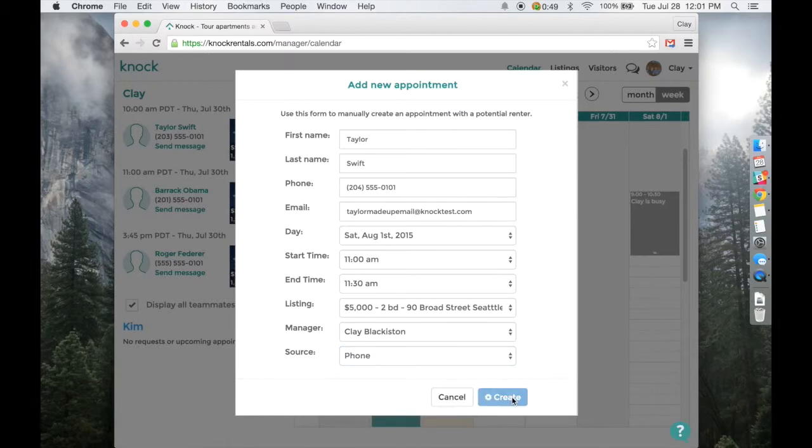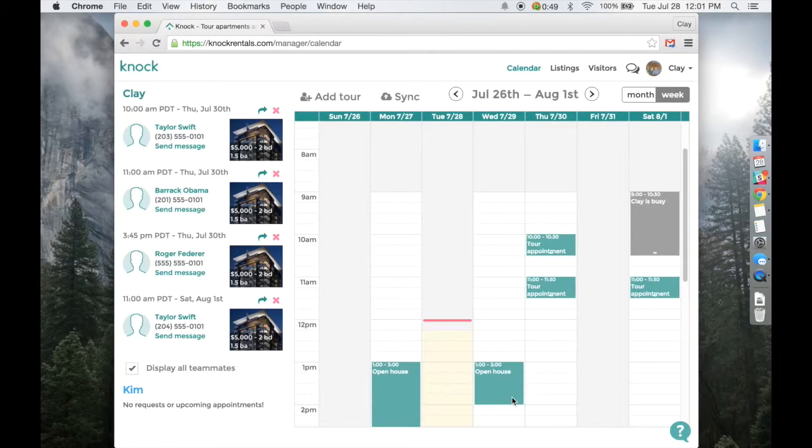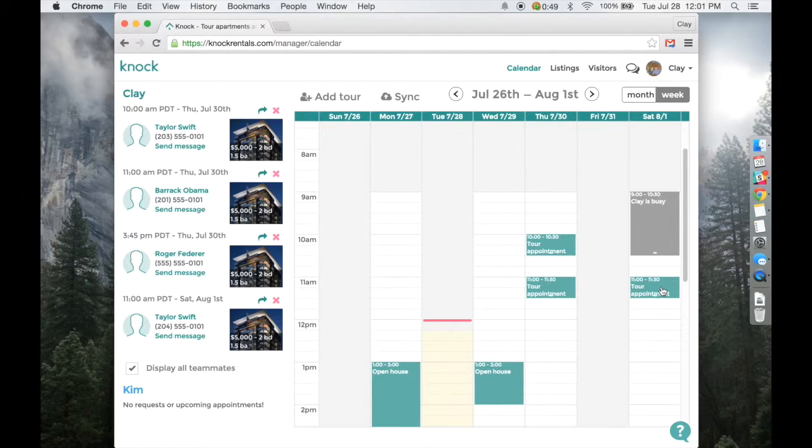Click create. Now you can see this is on our calendar. Taylor will get a confirmation text and email confirming her appointment. And then two hours before, she will get a text and email notification reminding her of her appointment.